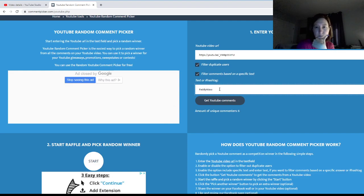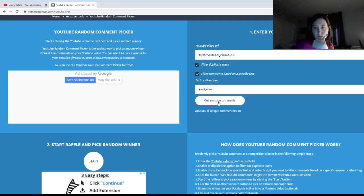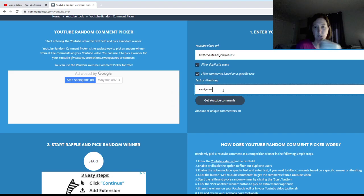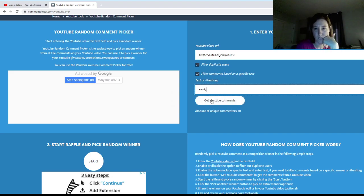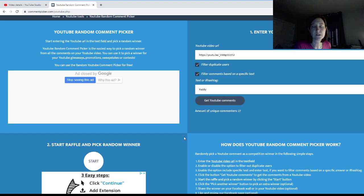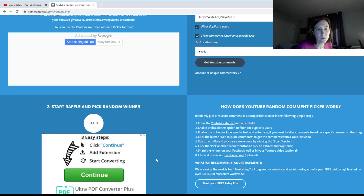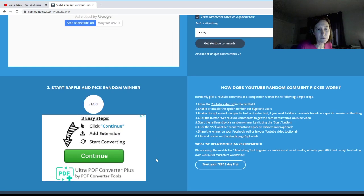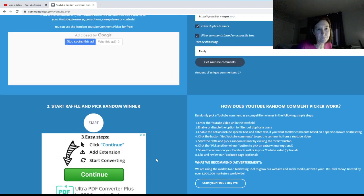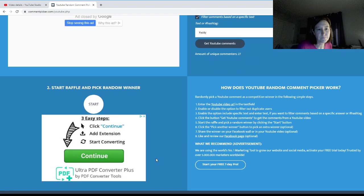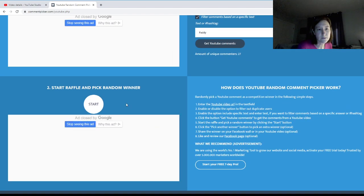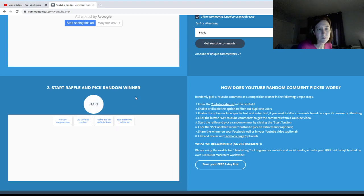We'll leave it at just 'Paddy'. I had a feeling that would happen. Out of 27 comments, let's see. All right, we're gonna start.